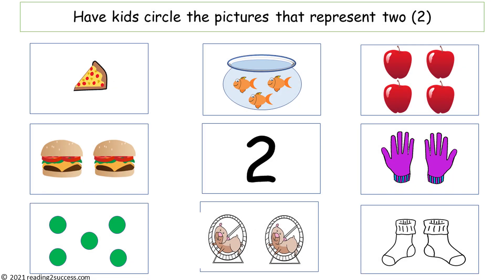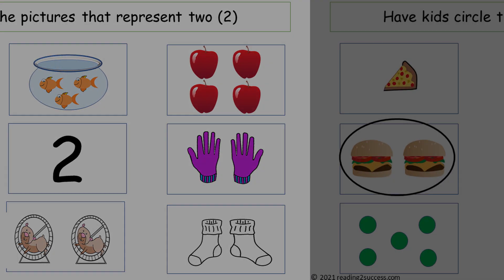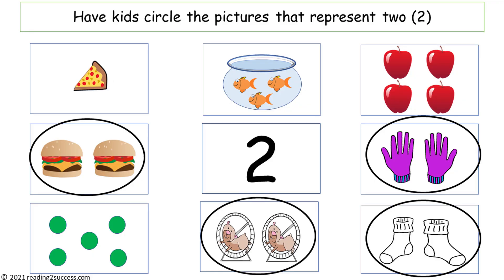Following the same routine, have kids circle the pictures that represent the number 2. They are two hamburgers, two mittens, two hamsters, and two socks.